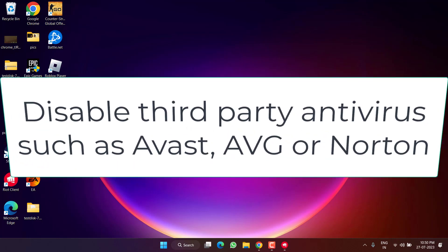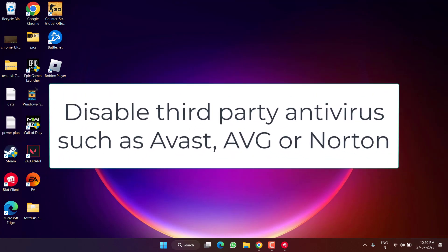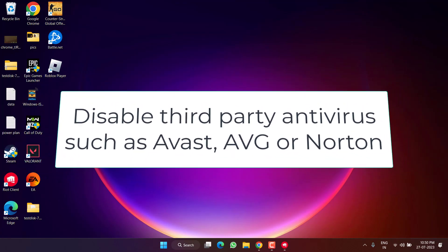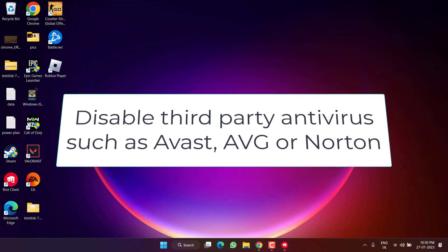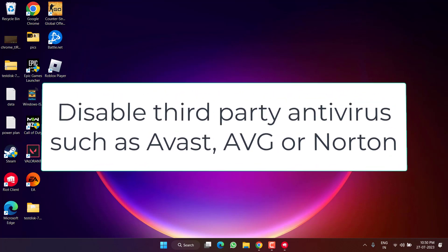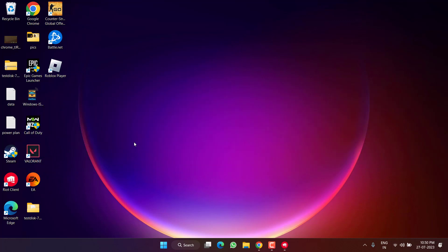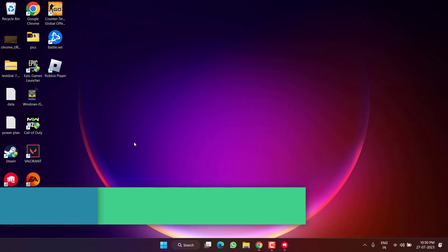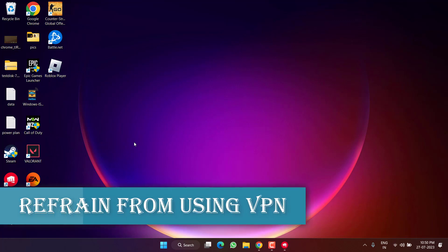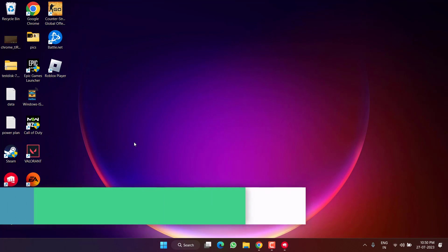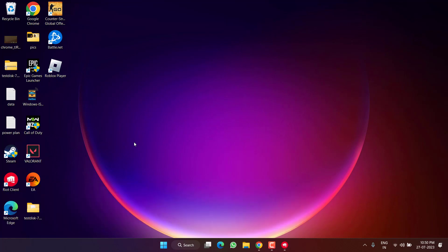Secondly, if you have installed any third-party antivirus such as Avast, AVG, or Norton, make sure you turn it off. Thirdly, if you are using any VPN, make sure you disable it. VPN is the major cause for the chat room not connected issue, so turn off the VPN and then play the game.